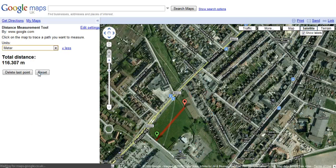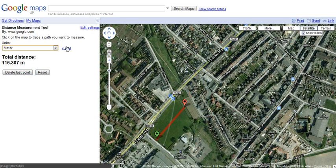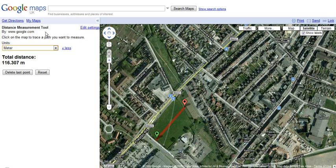We can switch to meters here — it tells us it is 116 meters. It's a really simple little tool and you can delete the last point, reset it, and you can find it under the directory for Google Maps. I find that really, really useful.